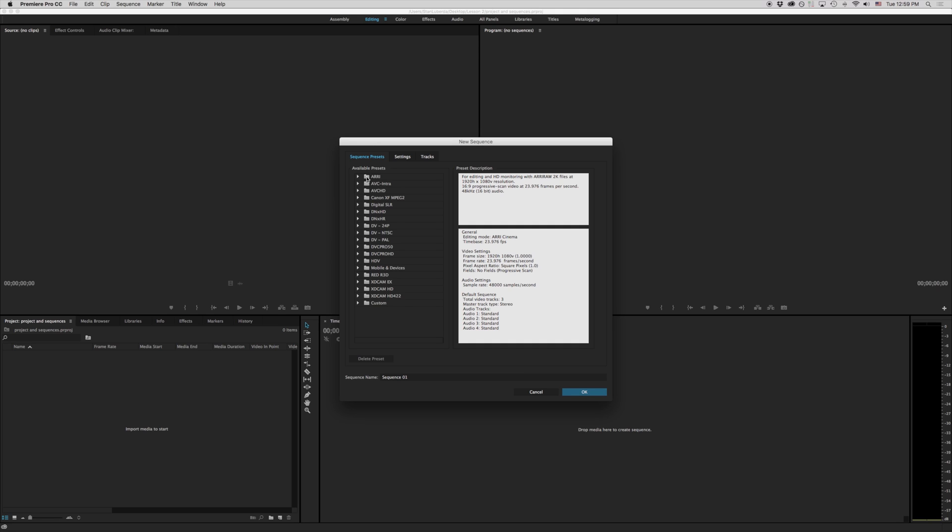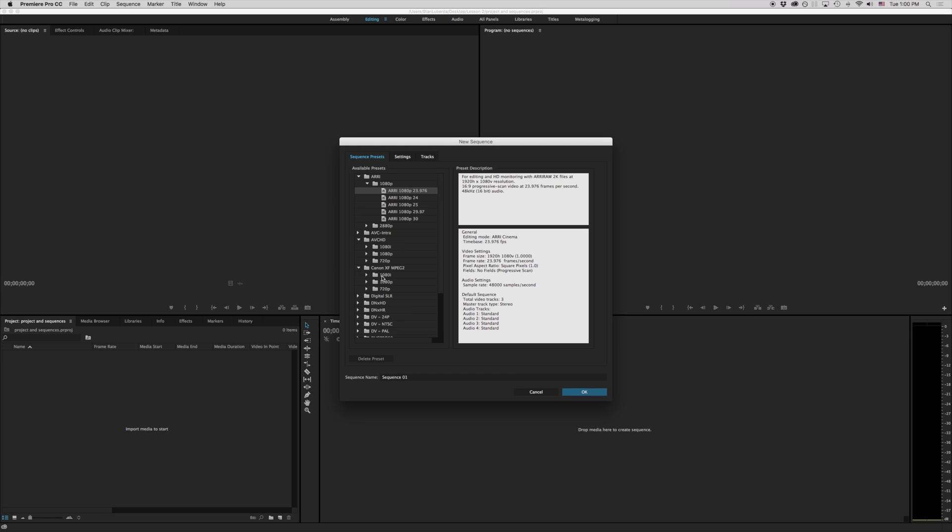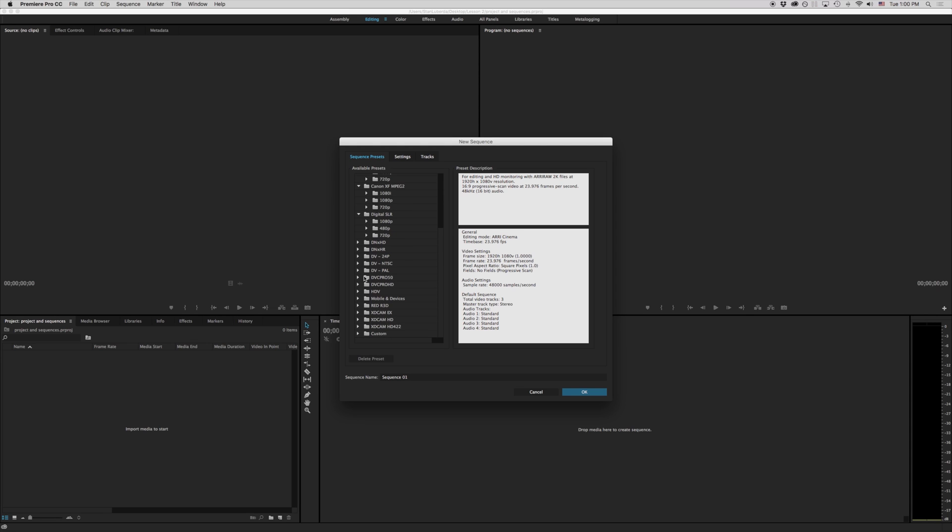You'll notice we have something here called ARRI, AVCHD, Canon XF MPEG-2, Digital SLR, etc. What do all these different things mean?